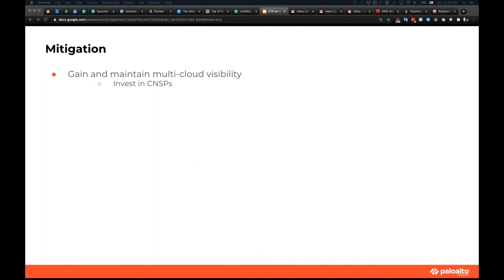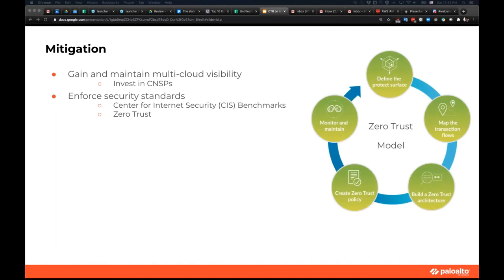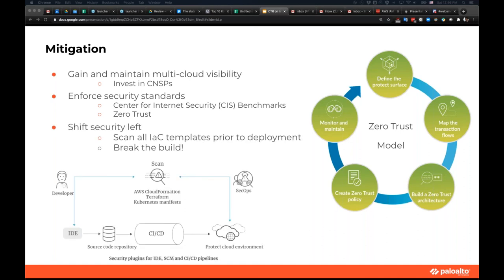Let me quickly go over how we can mitigate these issues. Visibility is important in the cloud environment — since you don't have physical access to your hardware, if there's any event or logging available from the cloud service provider, you should turn it on so you can see what's going on under the hood. Enforce security standards such as CIS or the zero trust model. And finally, shift left — because of the availability of IAC templates, we can now shift left at the infrastructure level and scan IAC templates as early as possible before any misconfiguration makes it to production.